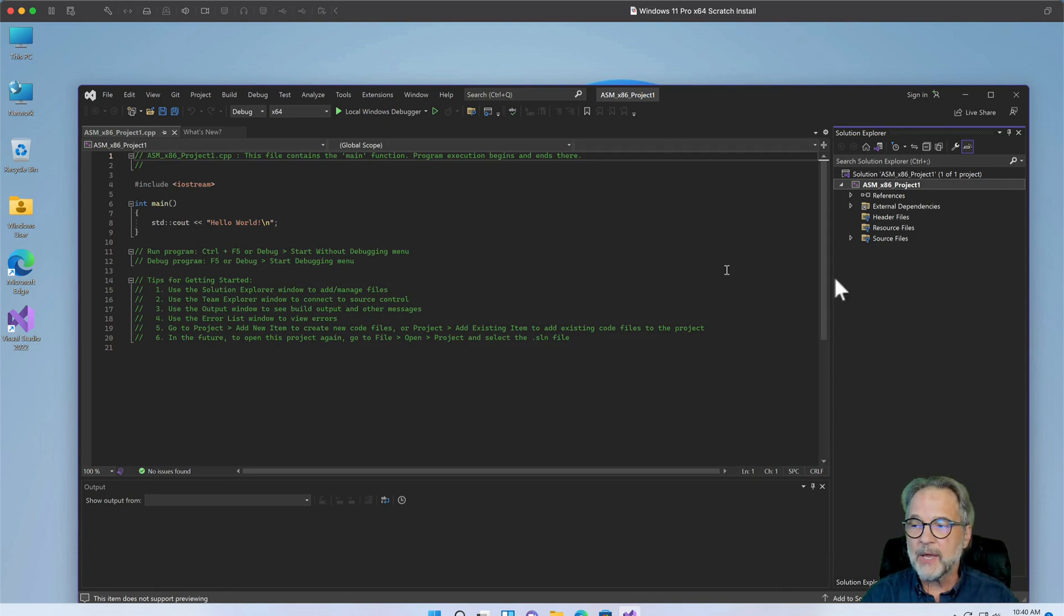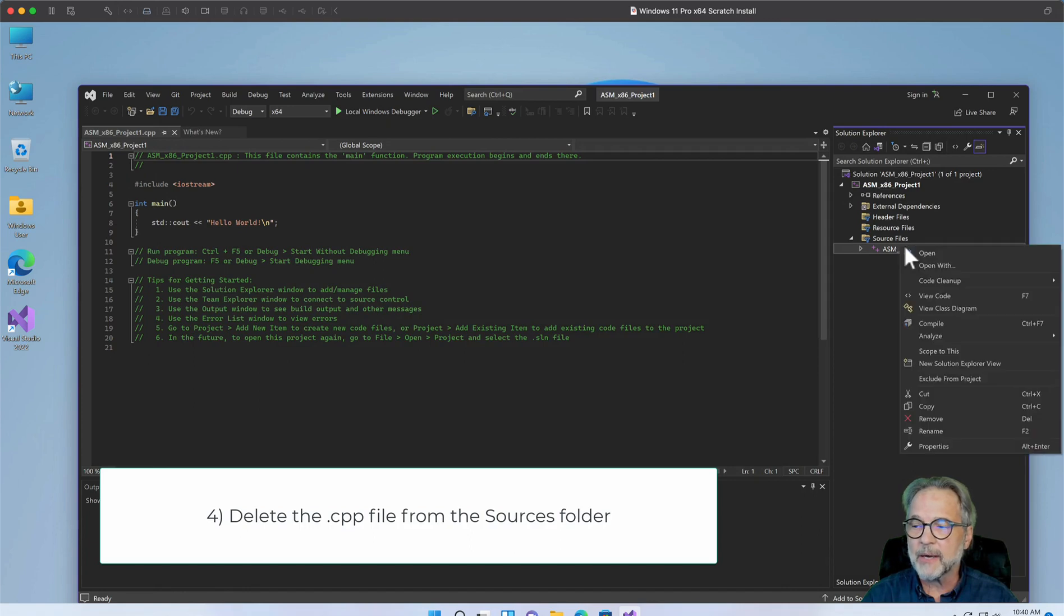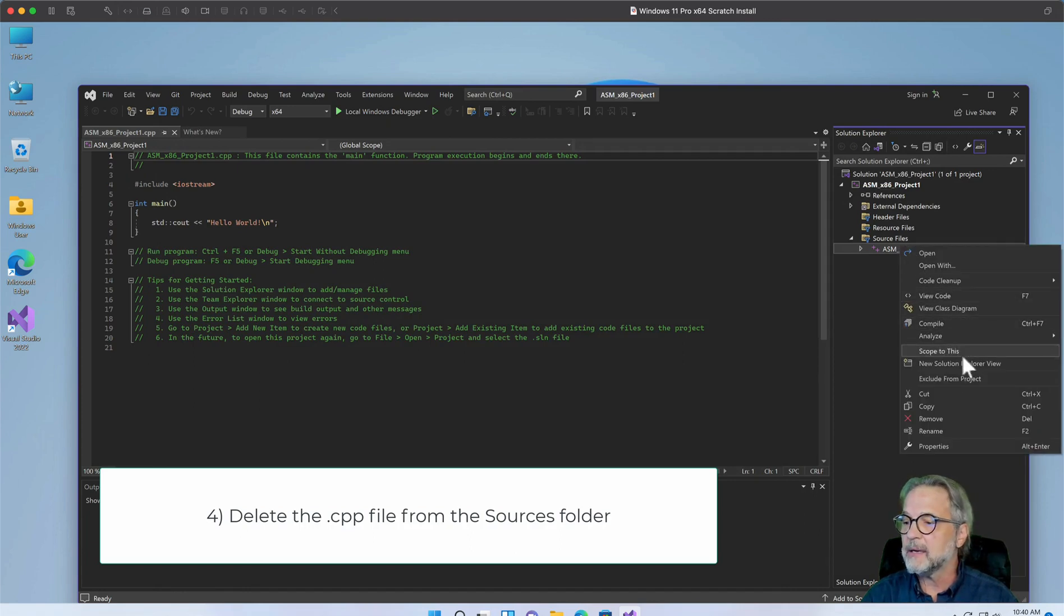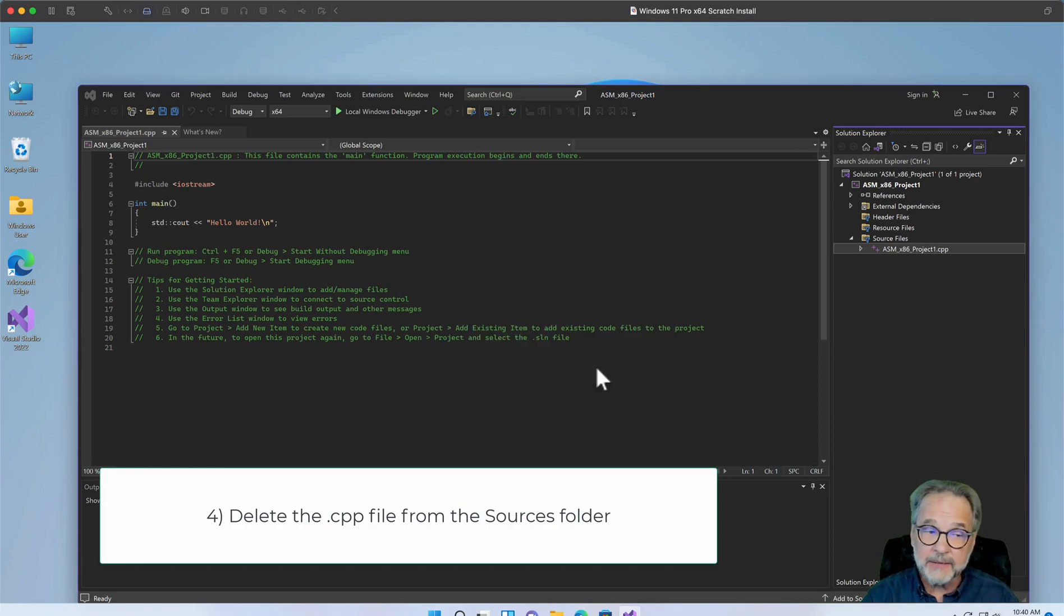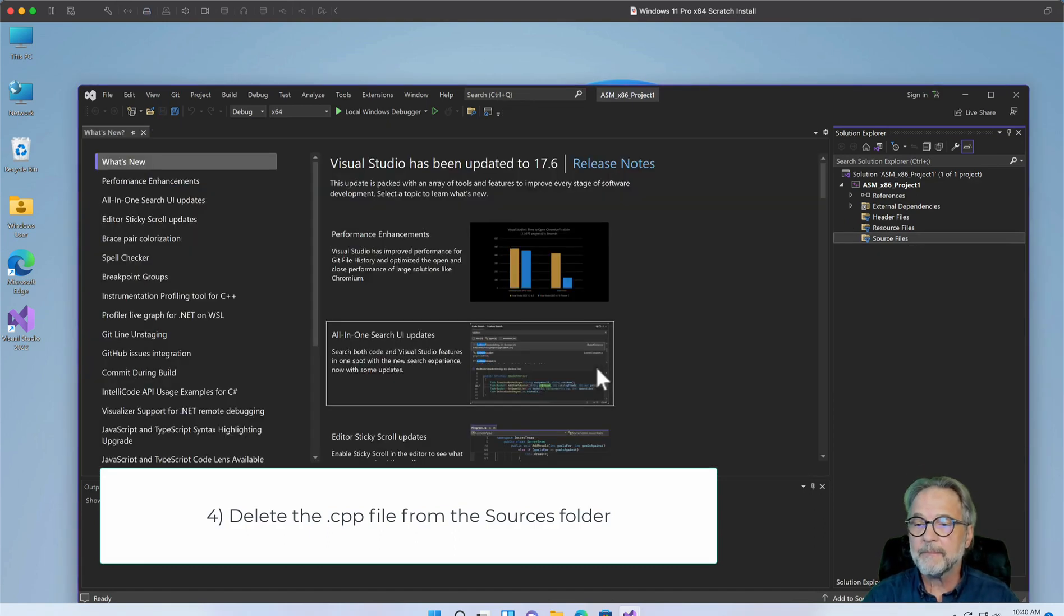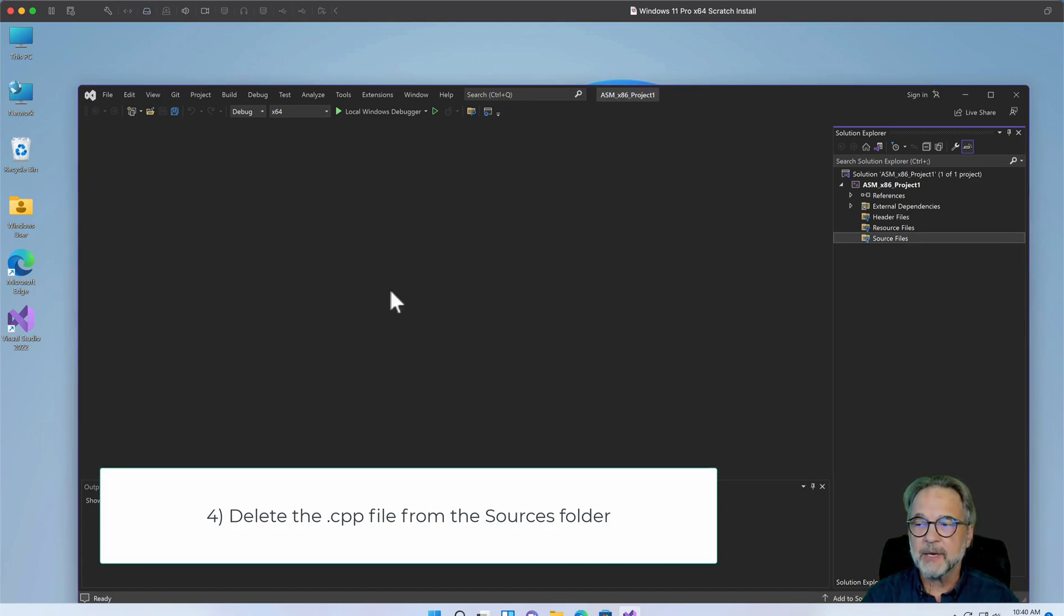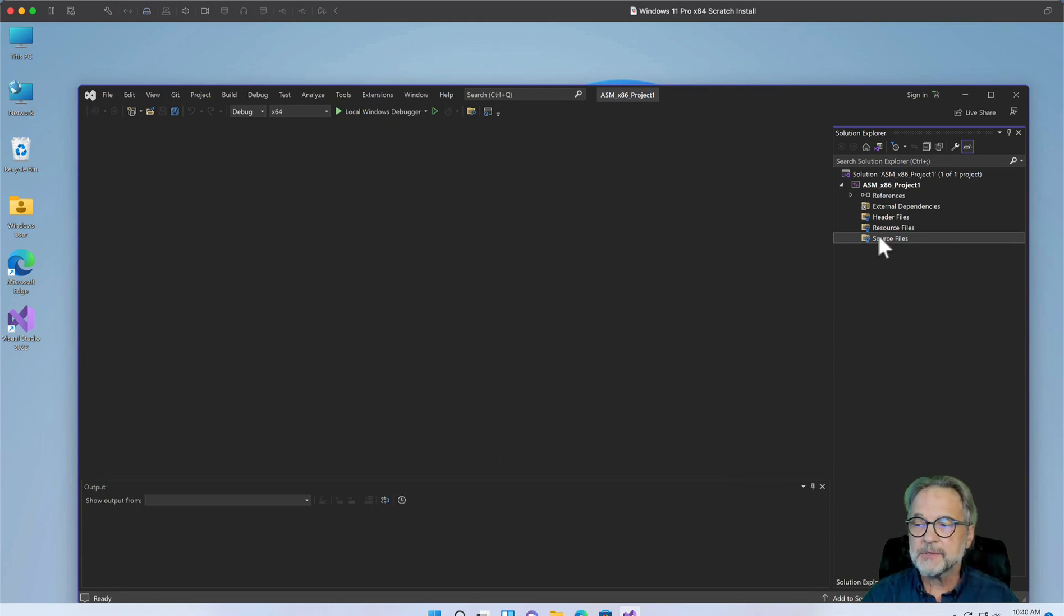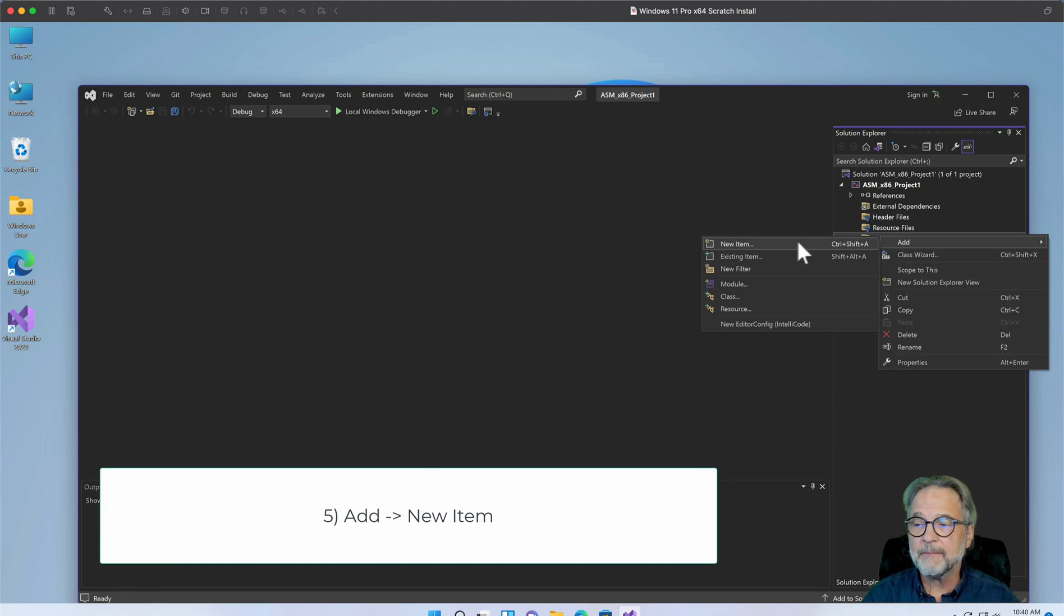Now we have this pesky C++ file in our source files. I'm going to click on that, right click and say remove and delete, because we don't want it there anymore. I don't like this what's new tab, so I'm going to get rid of that. And now under source files, I'm going to right click, select add, new item.